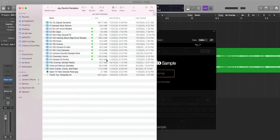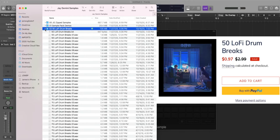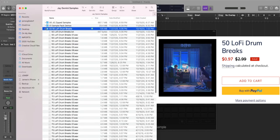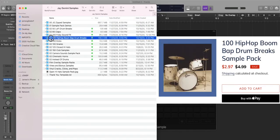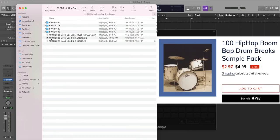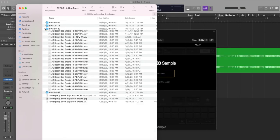I'm specifically using Logic and Serato sample and here's why. So over here I have some of my sample packs. You can find these on my website, link in the description. We have the 50 lo-fi drum breaks as well as the 100 hip-hop boom-bap drum breaks. I'm specifically going to be using this sample pack here.